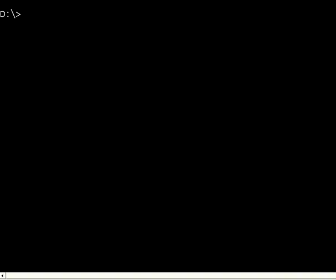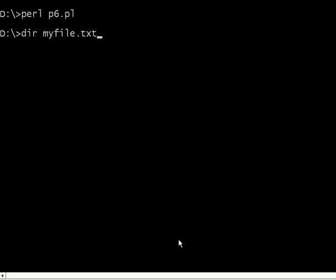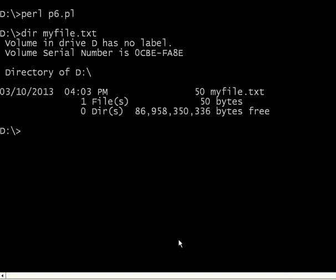Let us execute this Perl P6.pl. It just came out, no problem. If it had got an error, it will show. Right now, it has not shown any error, that means it is successful. Let us say dir myfile.txt. It is there.